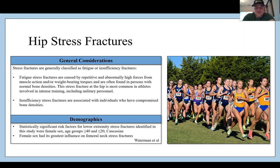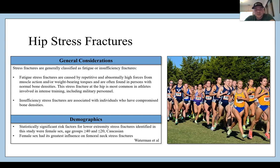The exact type of person I'd expect to have a hip stress fracture is a young adult female who trains very long distances running. Stress fractures are generally classified as fatigue or insufficiency fractures. Fatigue stress fractures are caused by repetitive and abnormally high forces from muscle action or weight-bearing torques in a person with normal bone mineral density. Insufficiency stress fractures are associated with individuals who have compromised bone density. The stress fracture at the hip is most common in athletes involved in intense training, including military personnel.